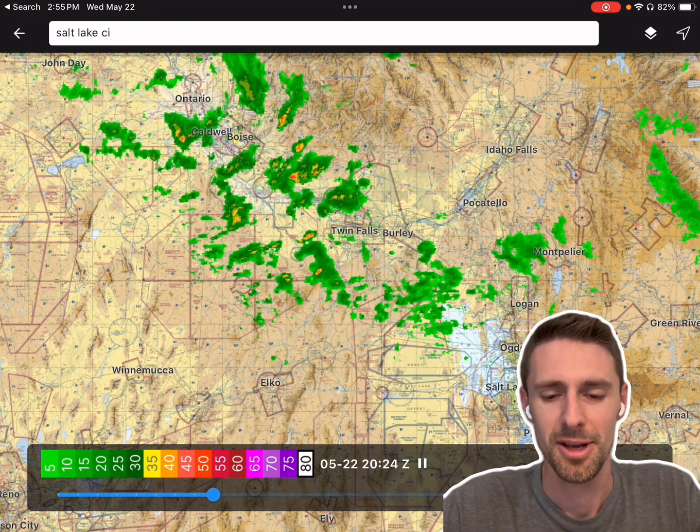So yeah, that's a quick overview of what ODNAV can do. Thanks for watching.